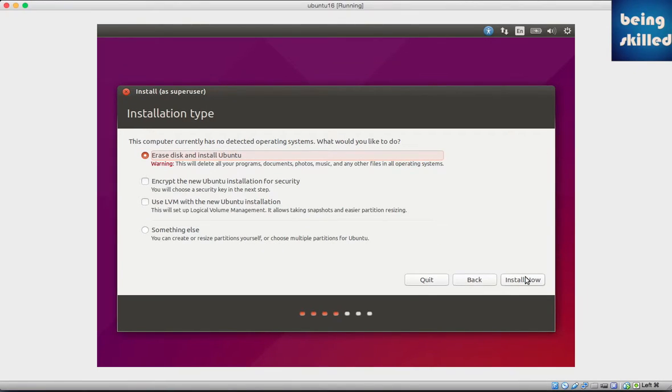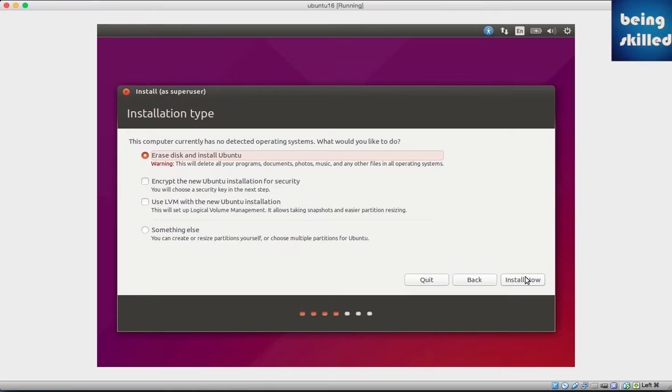Since you're just starting up, we'll reduce the complexity to minimum. Just choose the first option which is to Erase Disk and Install Ubuntu. You don't have to think about anything - no partitions, nothing, just install in a very standard way. Choose the first option and click Install.